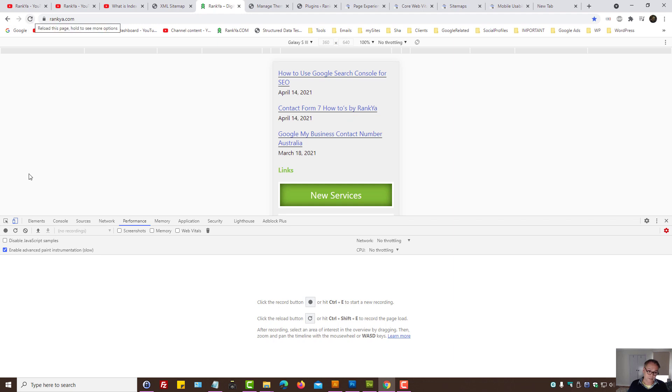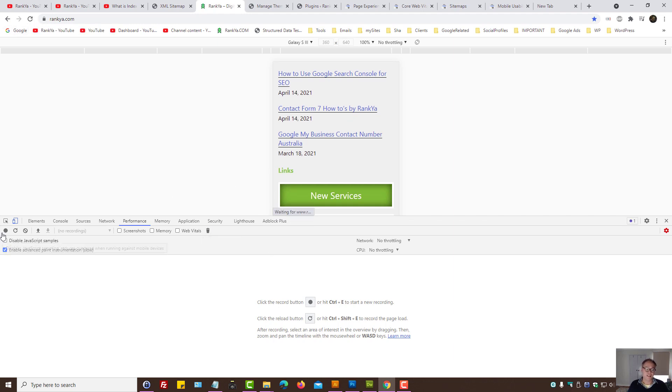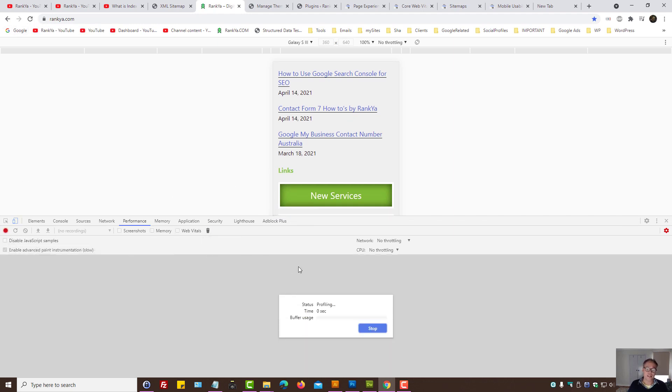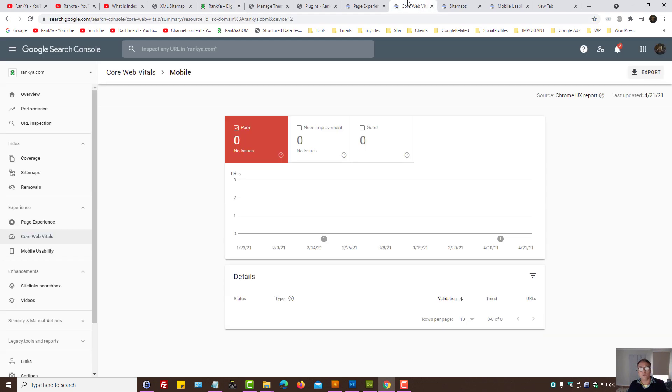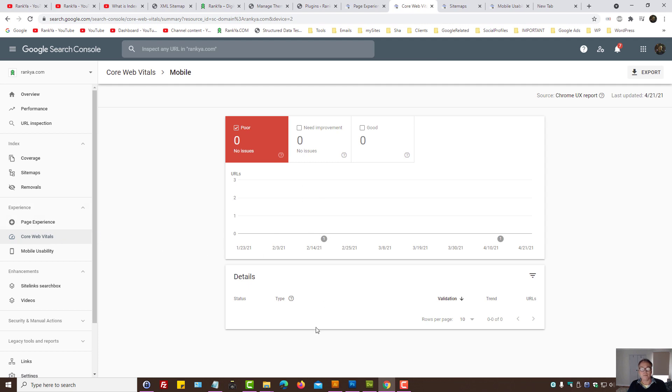Because on the Performance tab, you can actually conduct tests and record things to say, okay, you know what, how does my website load? This will be to do with core web vitals.